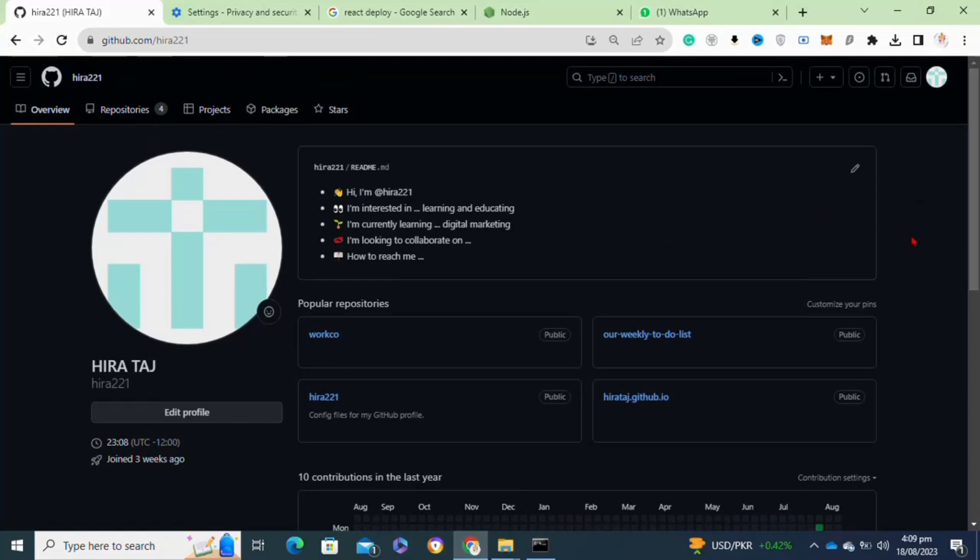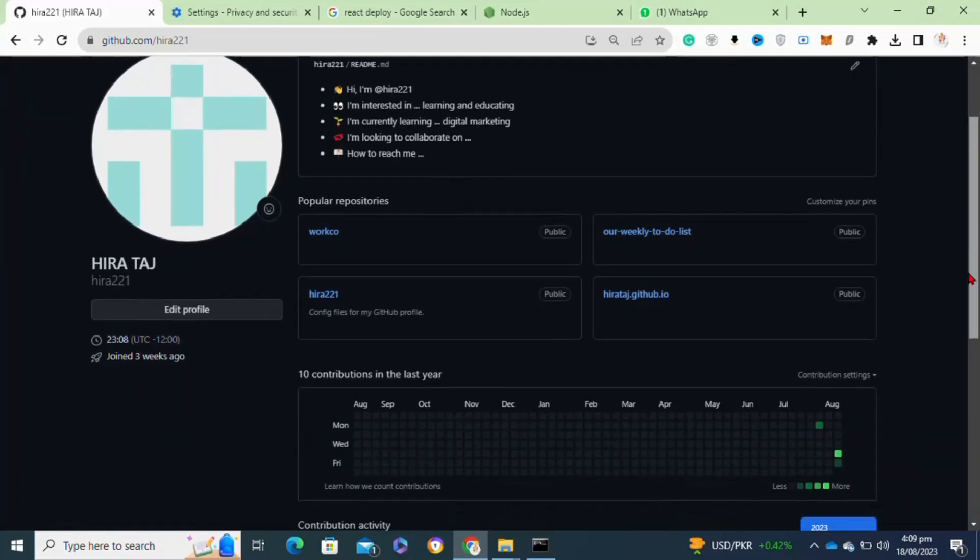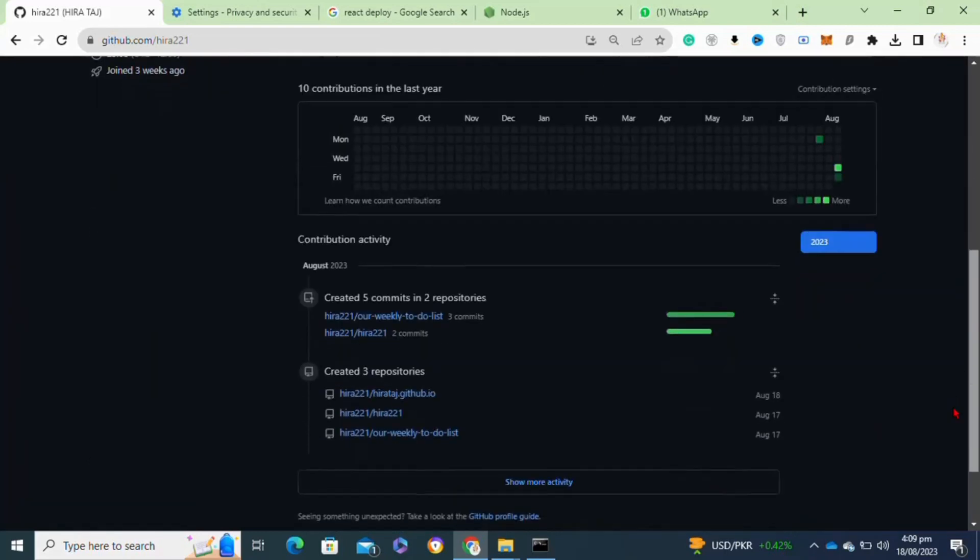So that's how to unlock achievements on GitHub profile.